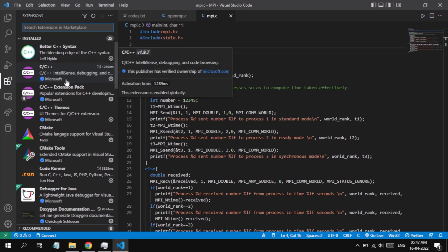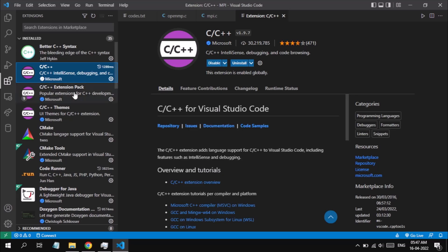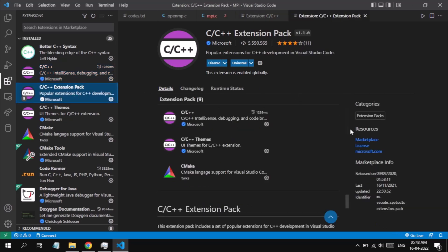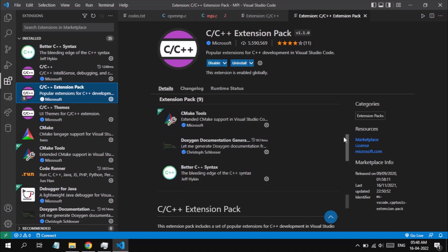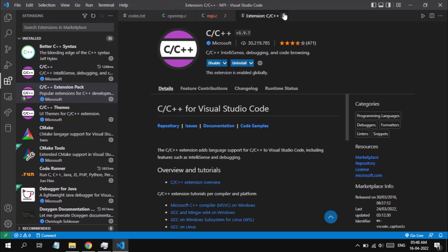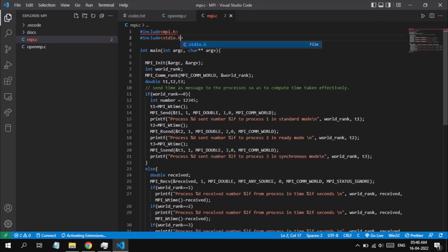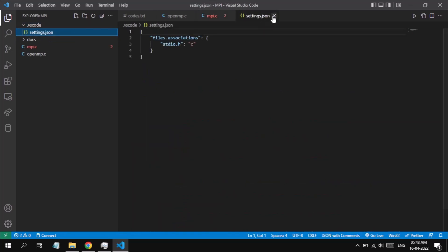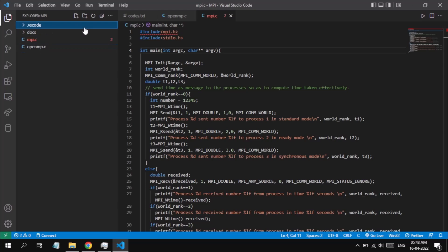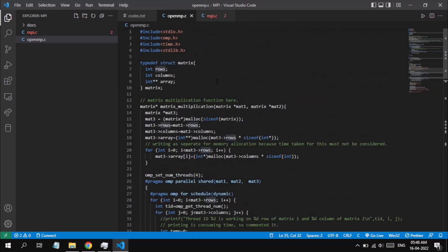I would recommend installing the C/C++ extension provided by Microsoft in VS Code — it is not required to download the whole extension pack, just the C and C++ extension is enough. This is used to configure tasks.json, launch.json, and many other properties related to C and C++. Let me delete the default .vscode folder so that a new one can be created with our configuration.